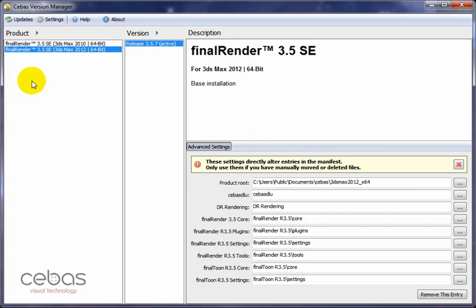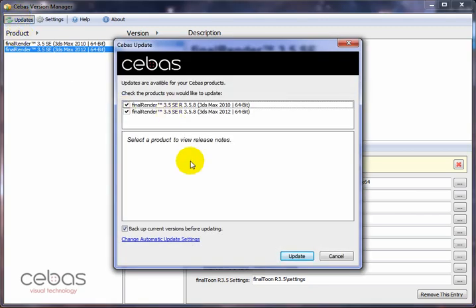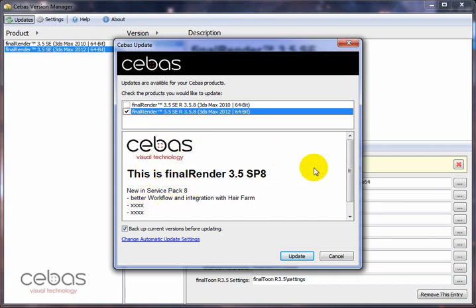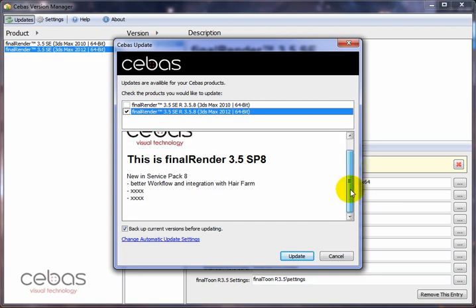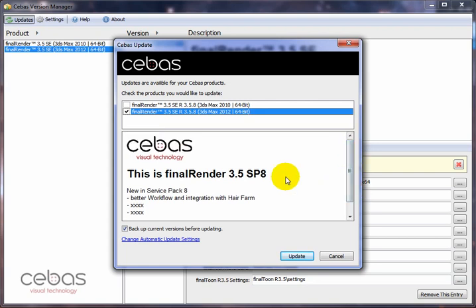Now we want to get our first update. We go to the updates button and click it. It will bring up a dialog, check with our update server, and present us with the updates available to download. Right now I'm being offered the 2010 64-bit and 2012 64-bit updates. I'm only interested in the 2012 update, so I'll keep that one selected and remove the checkbox on the 2010 version. You should always select the version to see a text describing what has changed — right now we can read the service pack 8 information — so you can determine whether that update is important for you.